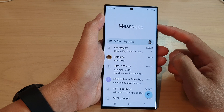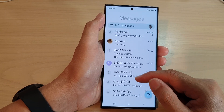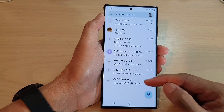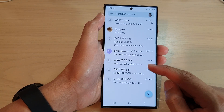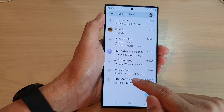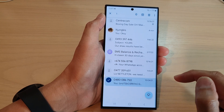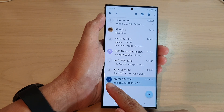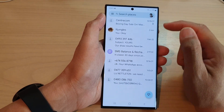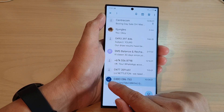Next, in the messages list go down and select a text conversation that you want to create a new contact from. Right here I have this phone number, so I'm going to touch and hold onto that conversation until you see a check mark right next to the phone number.